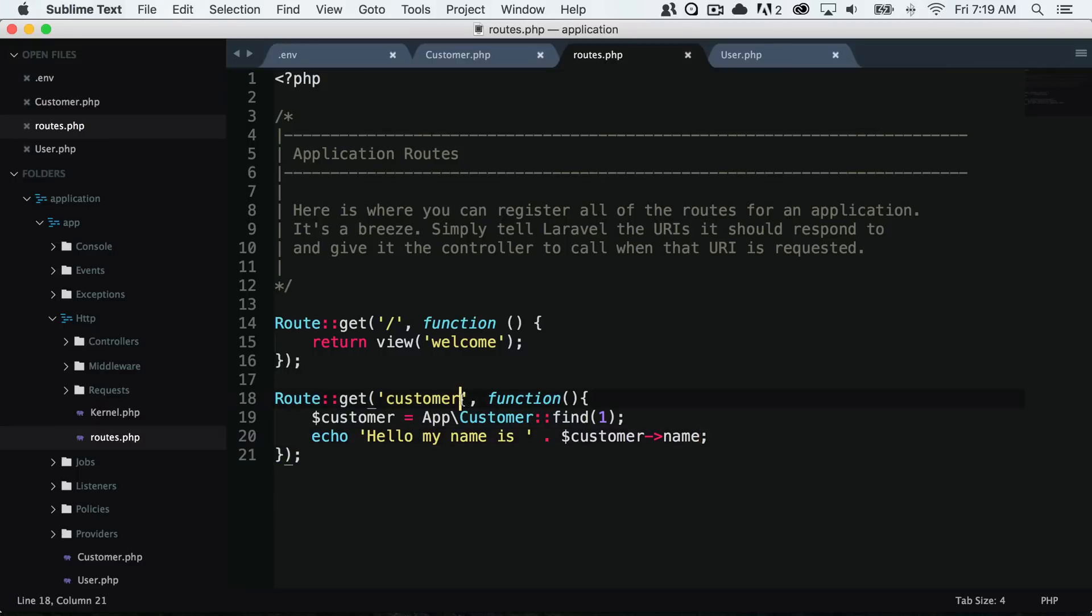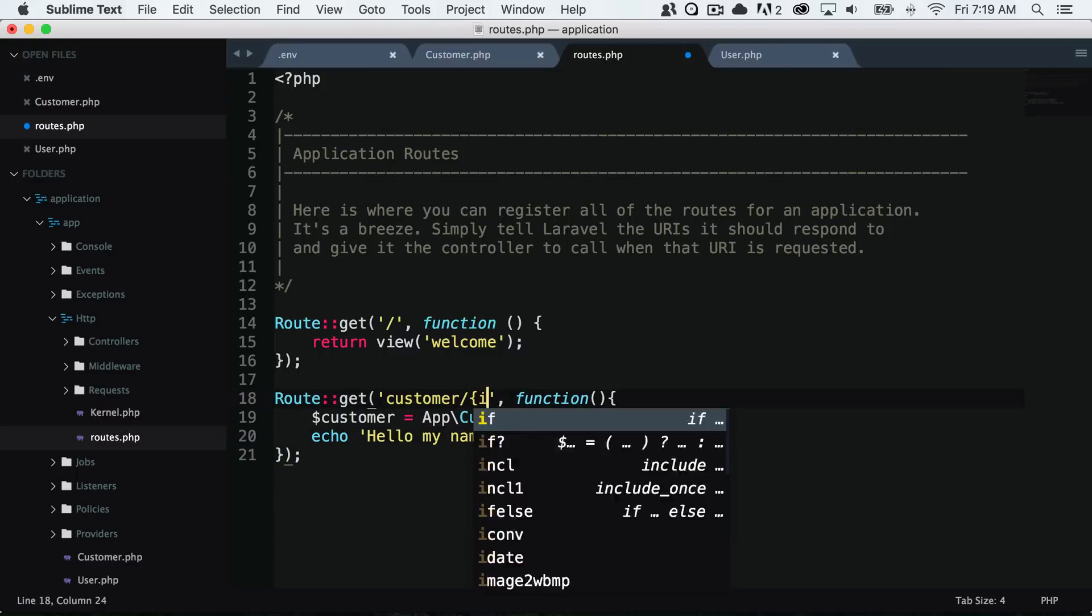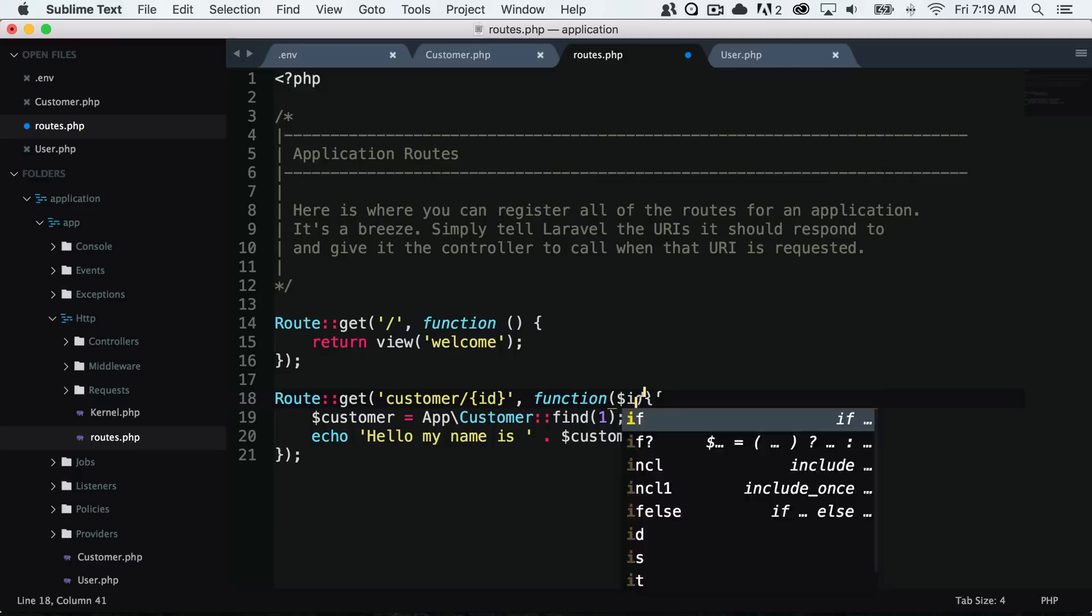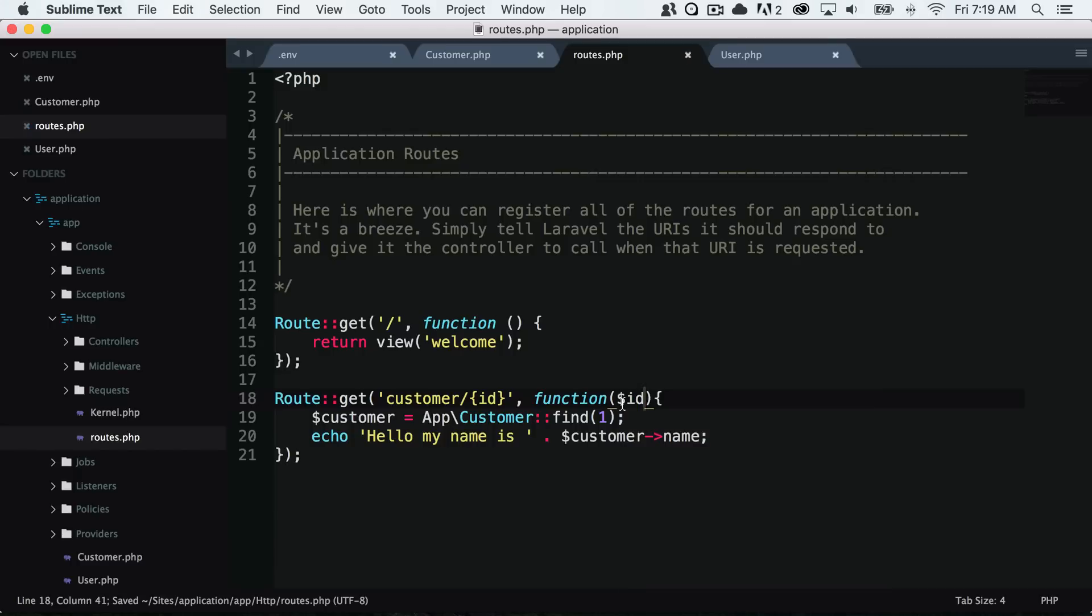So let's go ahead and add a route parameter. Let's say that we wanted to go to our app URL slash customer slash ID. We could simply add our route parameter here and say we want to find the customer with this ID.